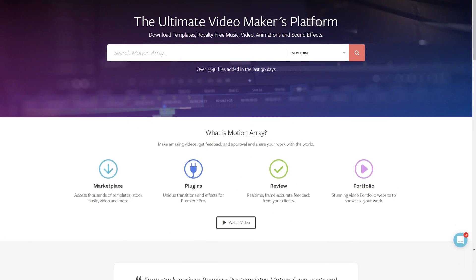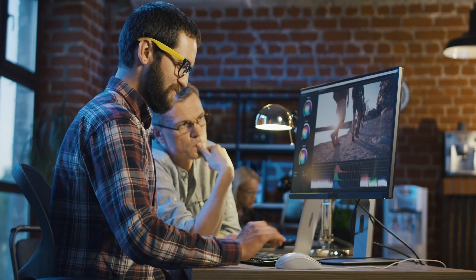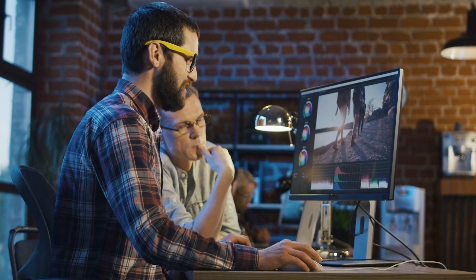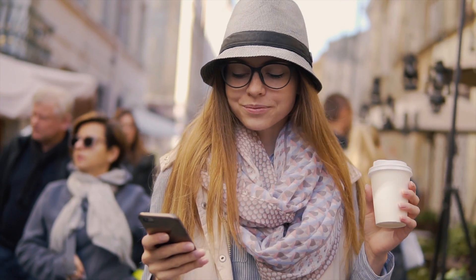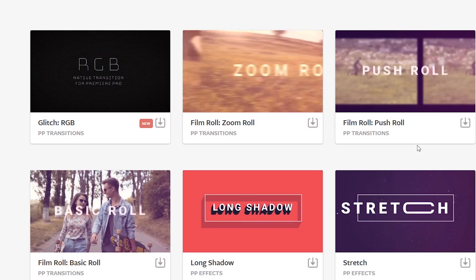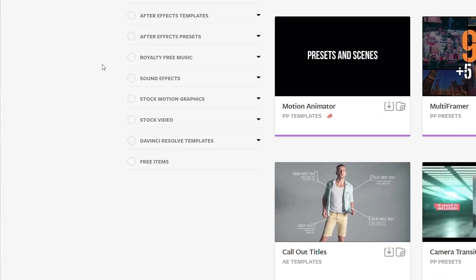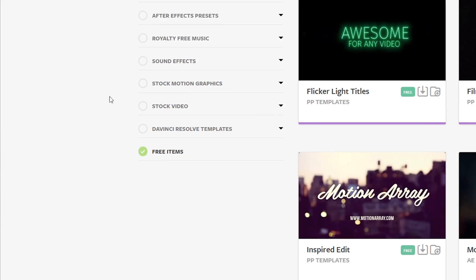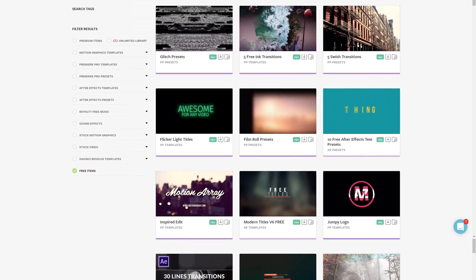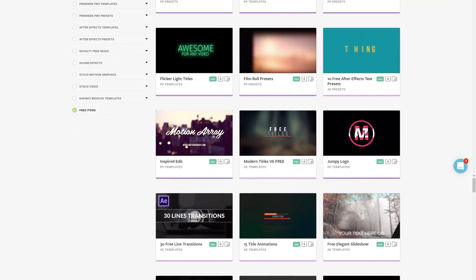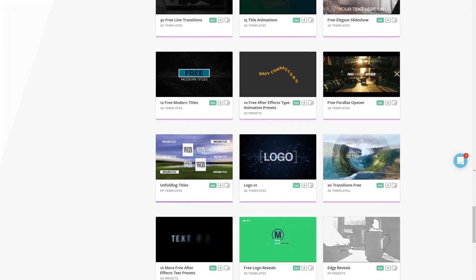If you're not familiar with us, we're all about helping you, the video creator, with templates, footage, tutorials, plugins, audio, and more. In fact, we have tons of free Premiere Pro templates ready to download. I've put a link in the description down below, so make sure to hop over and grab some free stuff.